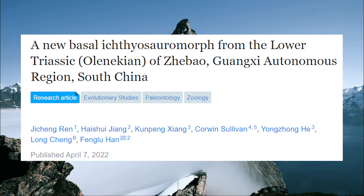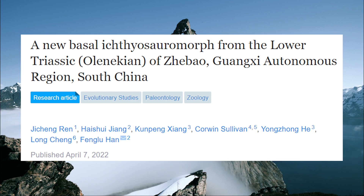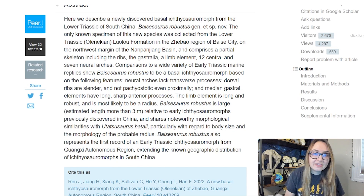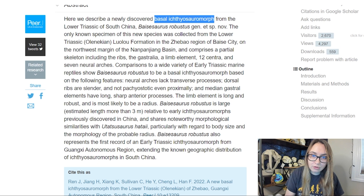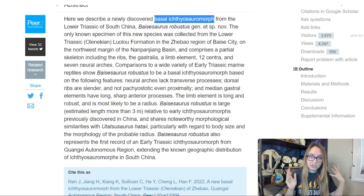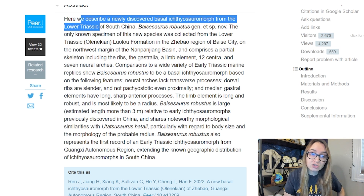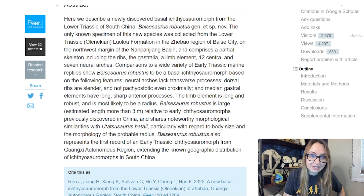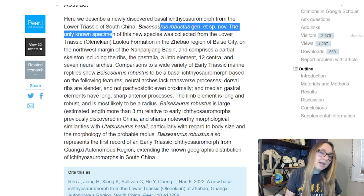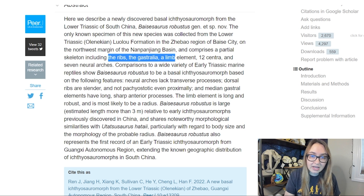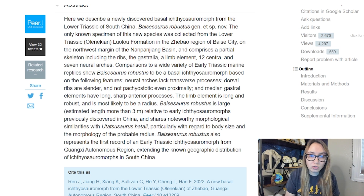The next paper is fairly simple — we discovered a new basal ichthyosauromorph. Wren and colleagues published a paper titled 'A New Basal Ichthyosauromorph from the Lower Triassic of Zibao, Guangxi Autonomous Region in South China.' They describe a newly discovered basal ichthyosauromorph from the lower Triassic — an animal potentially connected to the ichthyosaurs that come later. It's called Baisosaurus robustus, and the only known specimen is a partial skeleton comprised of ribs, gastralia, a limb element, 12 centra, and seven neural arches.